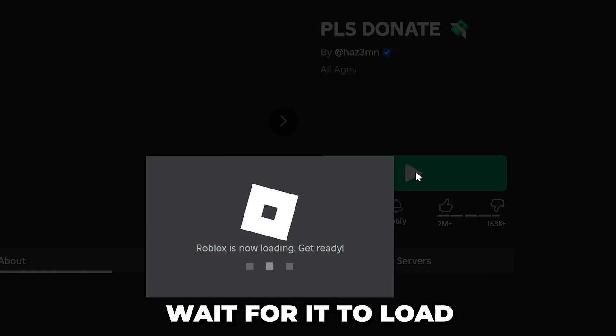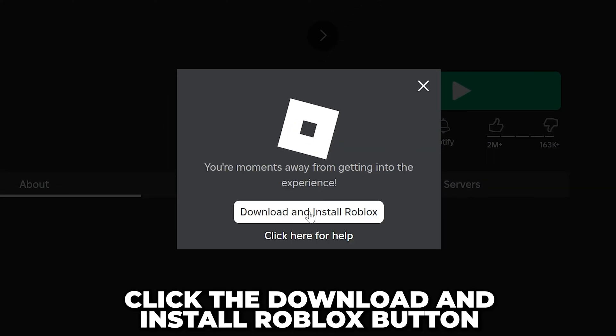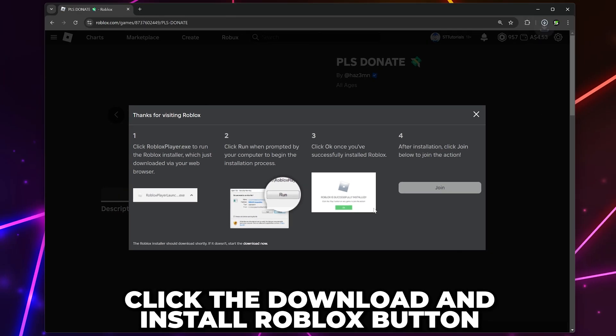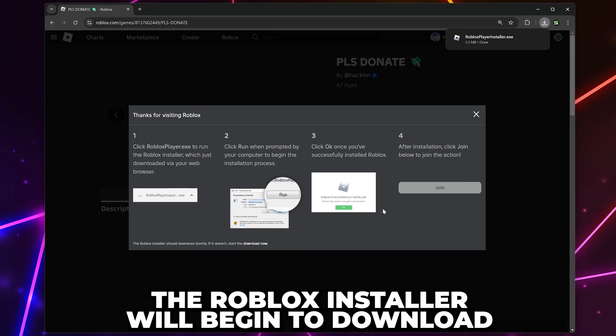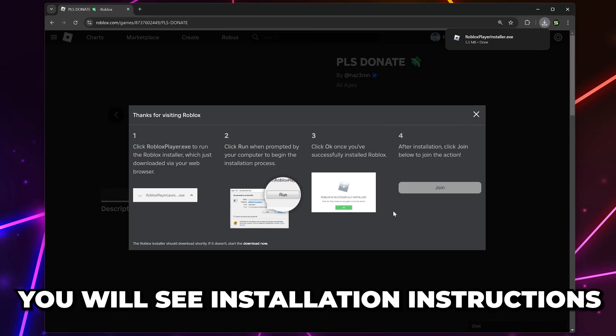Click the Play button and wait for it to load. Click the Download and Install Roblox button. The Roblox installer will begin to download, and you will see installation instructions.